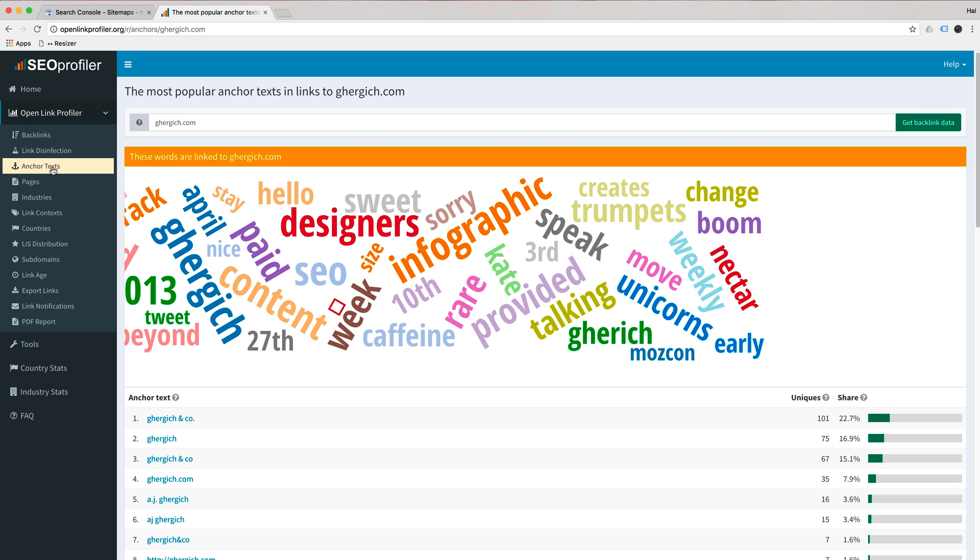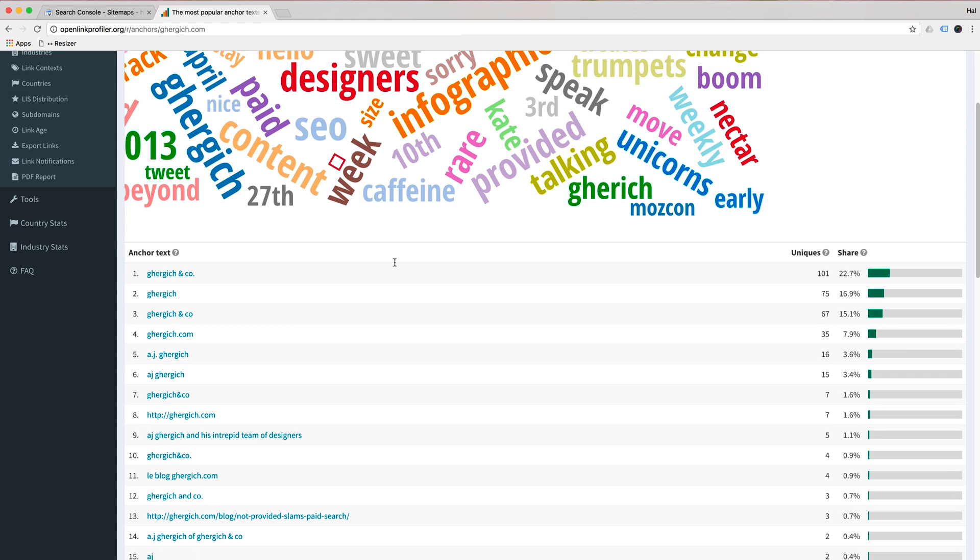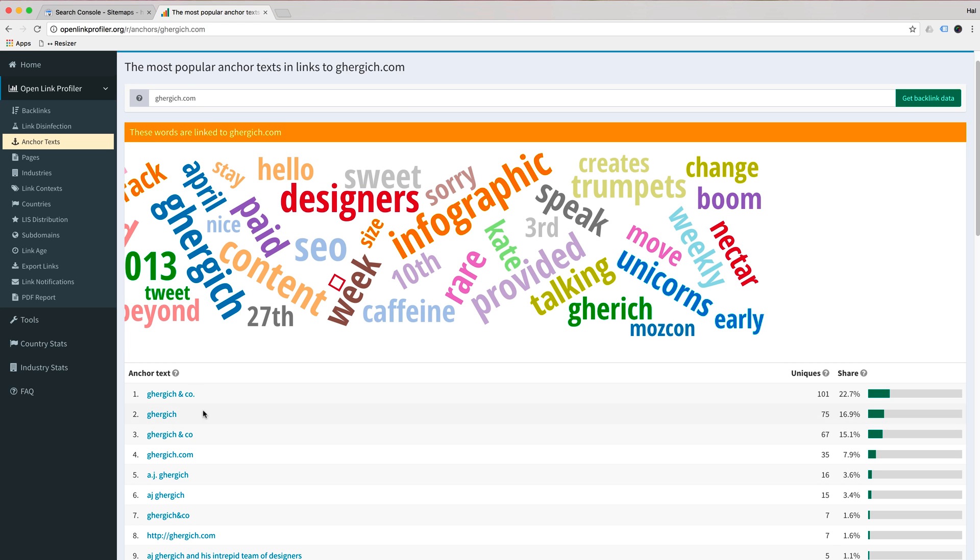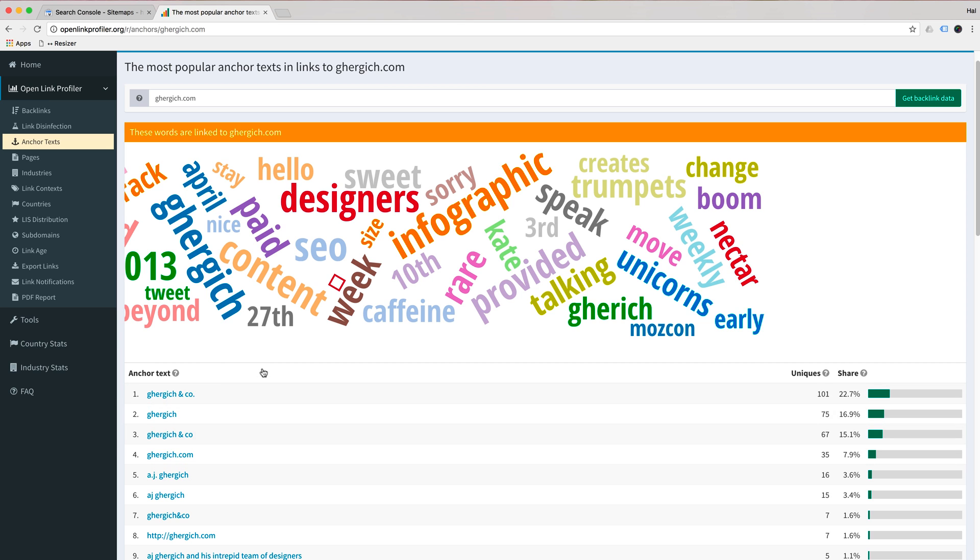What you're focused on are your anchor text. We could get into, maybe I'll do a video on SEO profiler at some point and show you some of the cool stuff you can do, but you're looking here. And if you see things like your name, Gergach and Company, Gergach, AJ Gergach, that's me, your URL, you're good to go if that's the majority of your links.